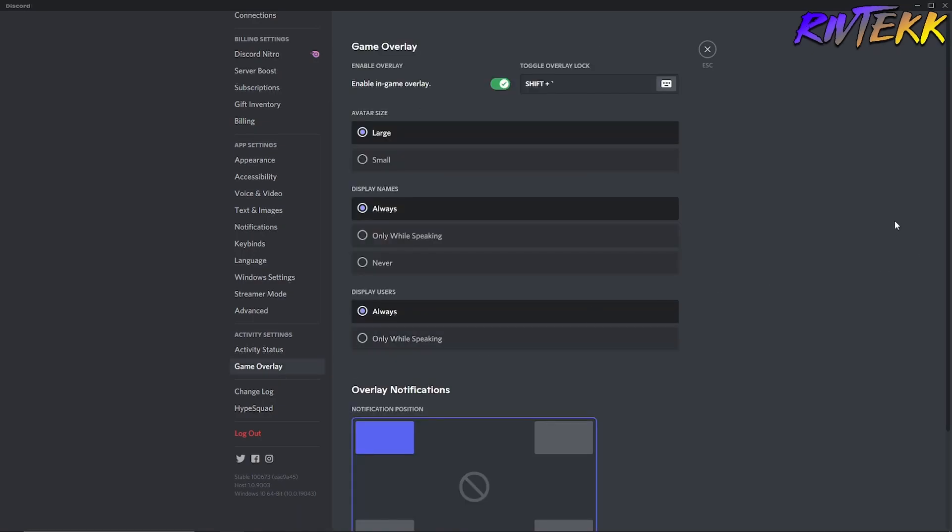Click on that and then you're going to want to enable in-game overlay. And right here to the right where it says shift plus apostrophe, that's the hotkey for enabling the in-game overlay in whatever application or game that you're playing. You can choose the avatar size, the display names. This is for the people that are in the chat talking that will be shown in the overlay.